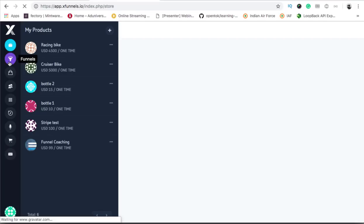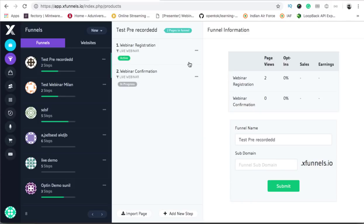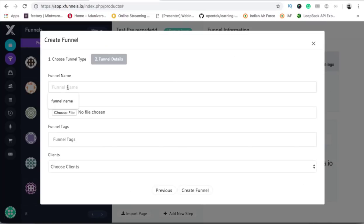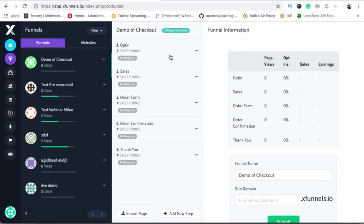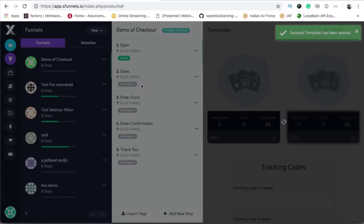After you have added the products, the second step is to come to your funnels where you want to create a checkout page. I'll create a new funnel, click on next, and the funnel name is 'demo of checkout'. A new funnel has been created and I will choose a blank template for my builder and edit this one.